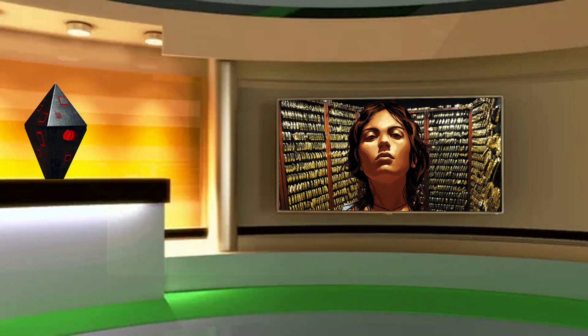Vielen Dank, ich hoffe sehr. Einen schönen Abend Ihnen noch und den Zuschauern natürlich auch.